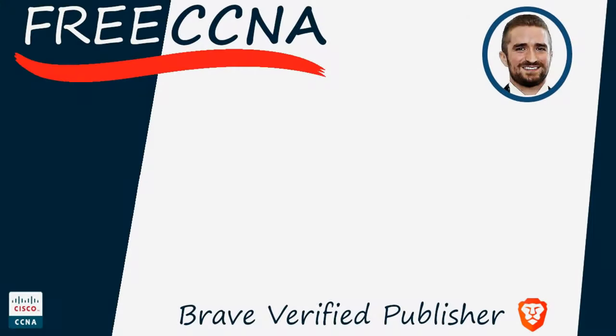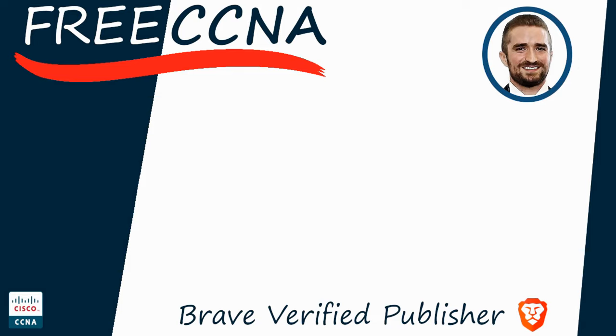Thank you for watching. Please subscribe to the channel, like the video, leave a comment, and share the video with anyone else studying for the CCNA. If you want to leave a tip, check the links in the description. I'm also a Brave verified publisher, and accept BAT, or Basic Attention Token, tips via the Brave browser. That's all for now.